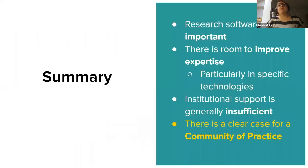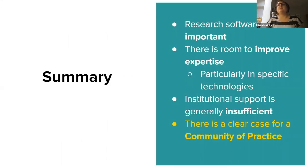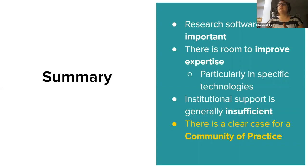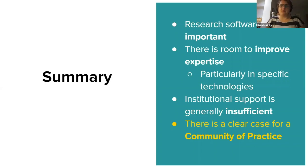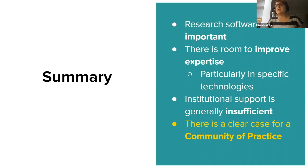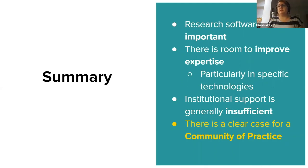Just to summarize that up very quickly, I think we can conclude from the 28 responses that we've had so far that research software is important in this community, but that there is room to improve expertise, particularly with some of these specific technologies that we mentioned. Institutional support is generally insufficient, which suggests that there's a clear case for some kind of external community, such as a community of practice.